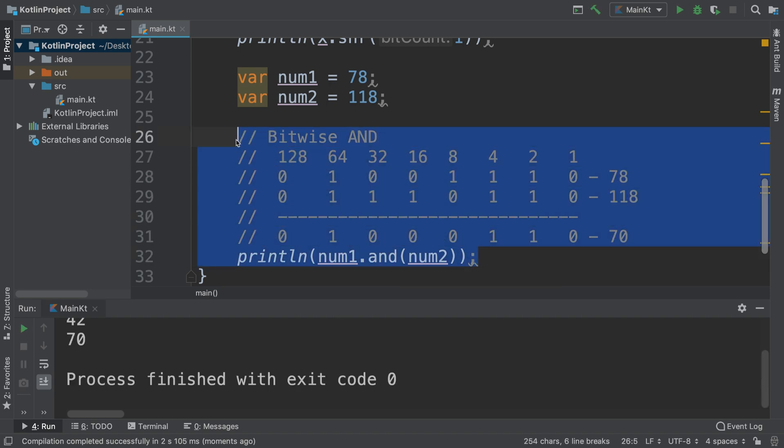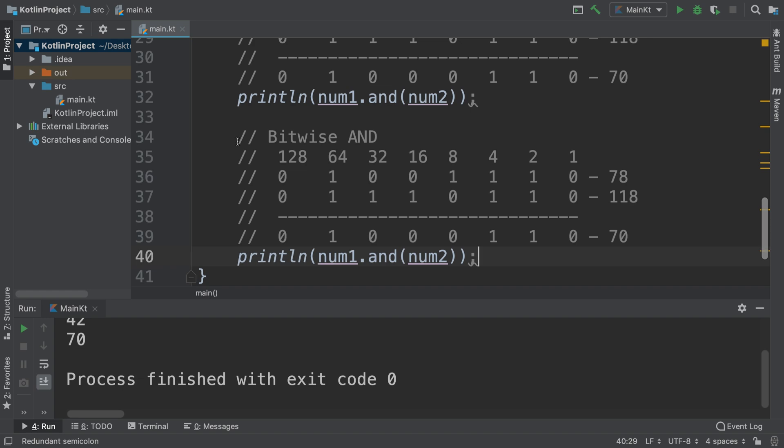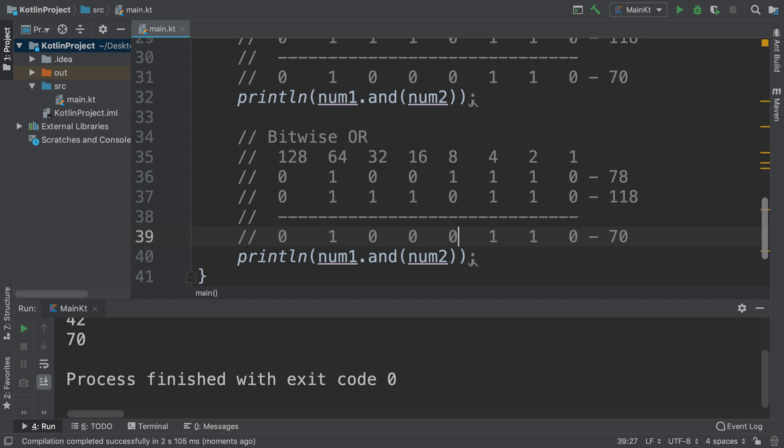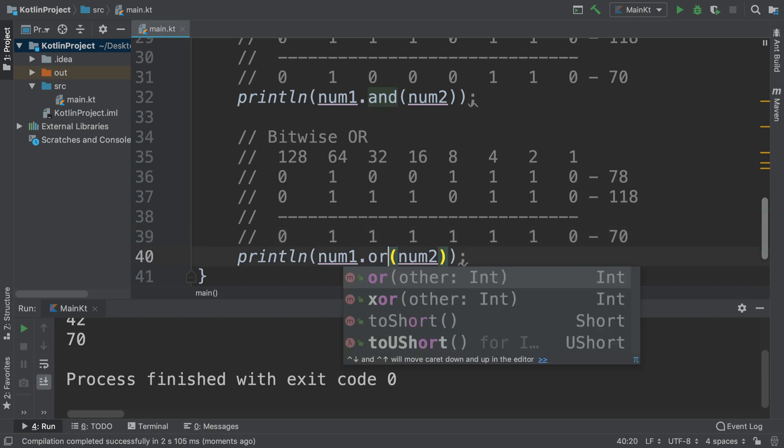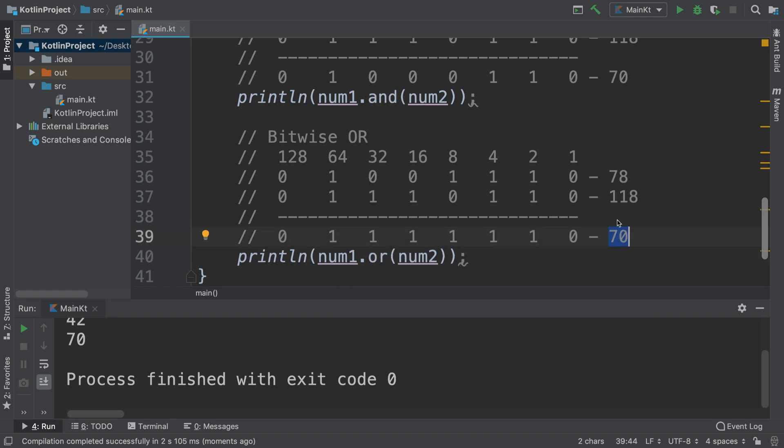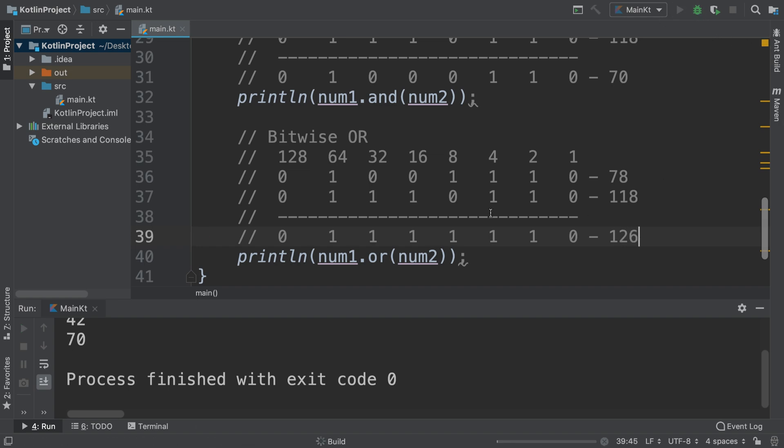For the OR operator, if I run it again we should get 70. There we go. The OR operator is the same process, but instead only one of them needs to be on. So this is still zero. Both of them are on, that's fine, so one. But this will change to a one, this will change to a one, this will change to a one. This will be zero because none of them are on. Only one of them needs to be on with OR. This should be 64 plus 32, 96 plus 16 is 112, plus 8 is 120, plus 4 plus 2 is 126.